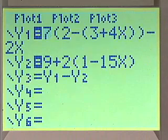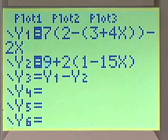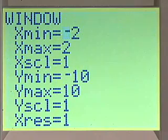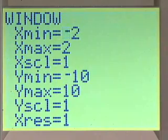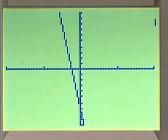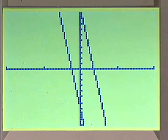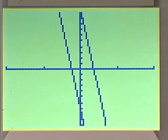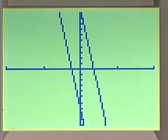Let's confirm this contradiction with our graphing calculator. Going to the graphing calculator, we can see that we have the y1 and y2 equations typed in, with our window adjusted. Pushing graph, we see two lines that appear to be parallel, confirming a contradiction. Since the graphs do not appear to intersect, there is no solution to this problem.